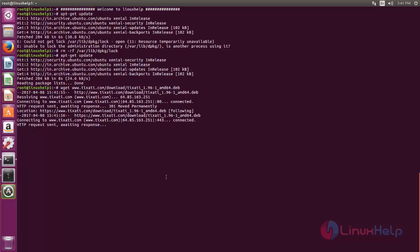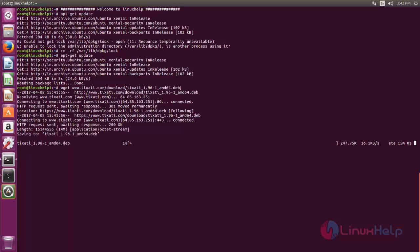Now the package is downloading. Wait for some time. Here you can see this is a .deb package. So after downloading the package, we need to install it by using dpkg command.